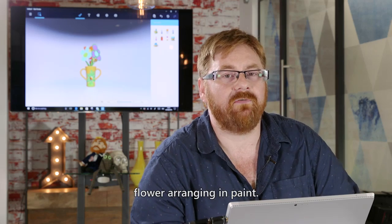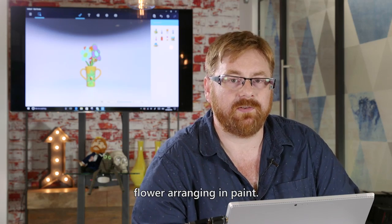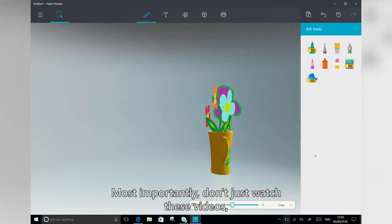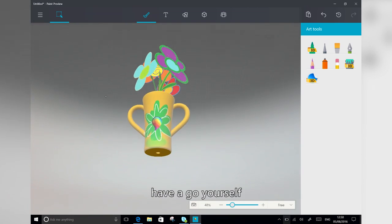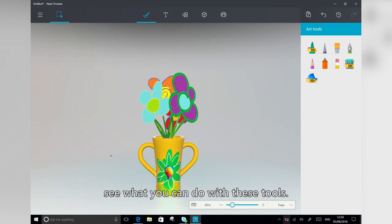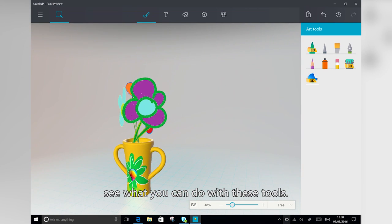So there you have it, flower arranging in paint. Most importantly, don't just watch these videos. Have a go yourself. See what you can do with these tools.